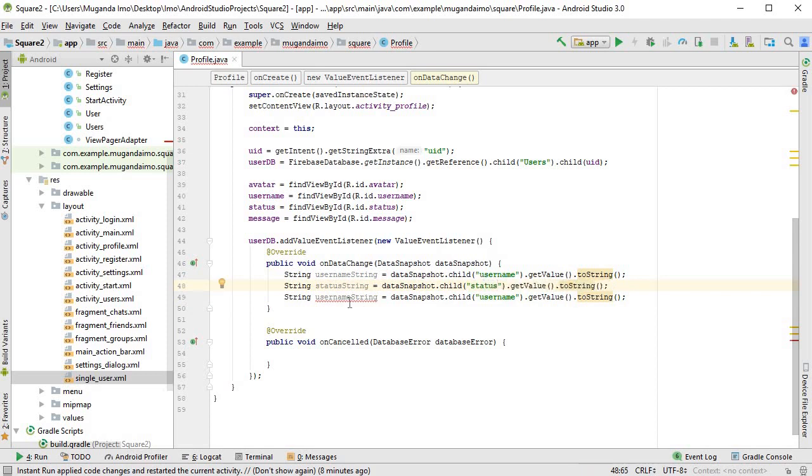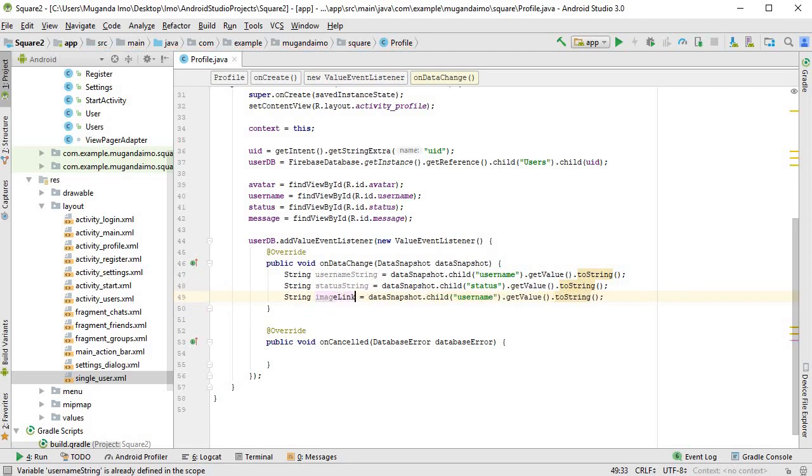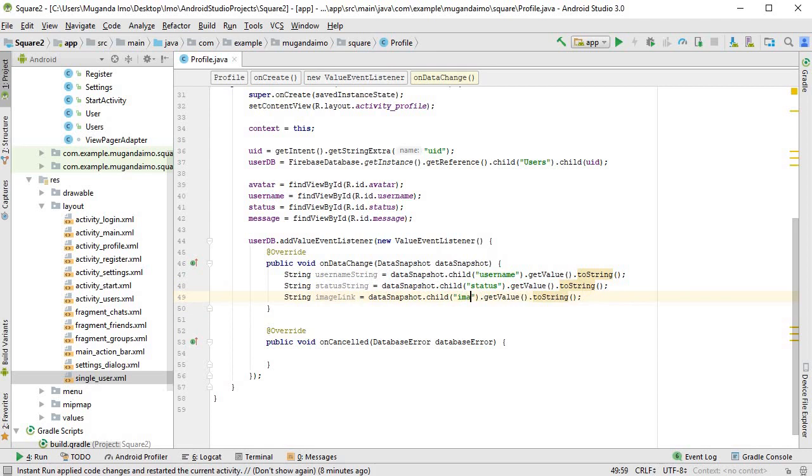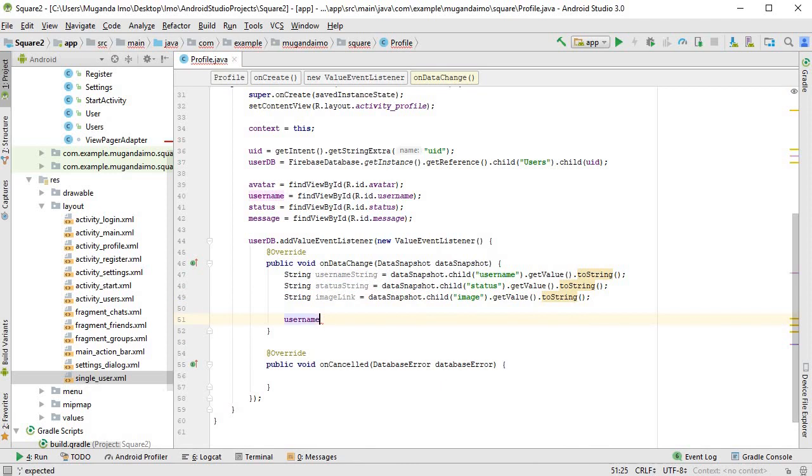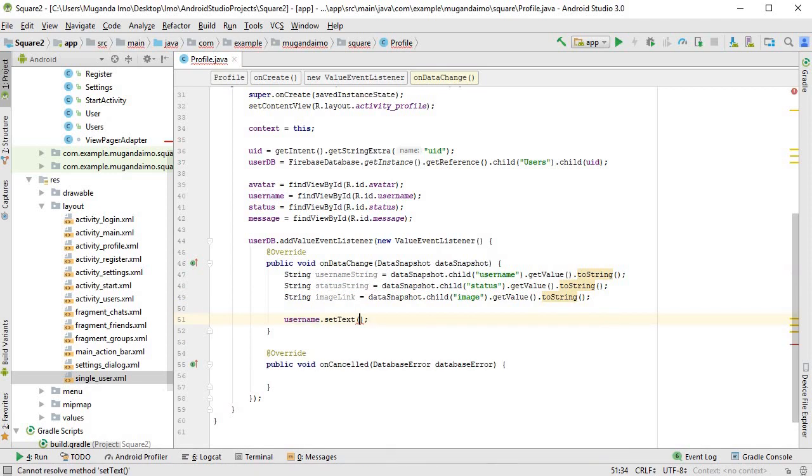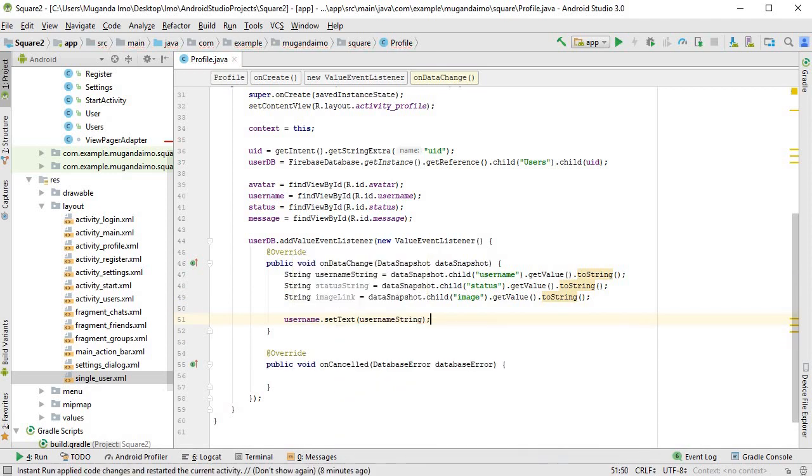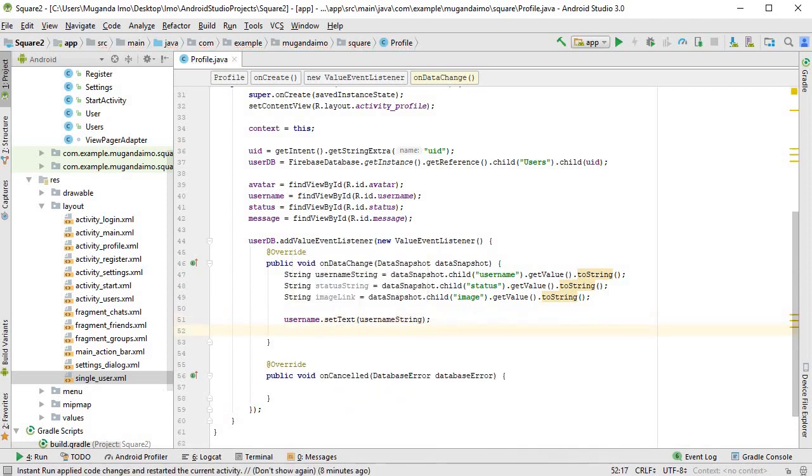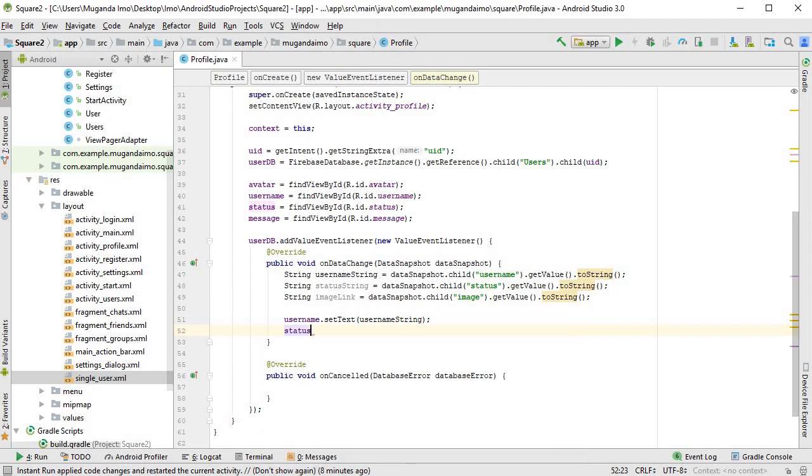And the last one I will call imageLink, and I'll change this to "image". And now we can actually use that data by saying first username.setText(usernameString), and then status.setText(statusString).